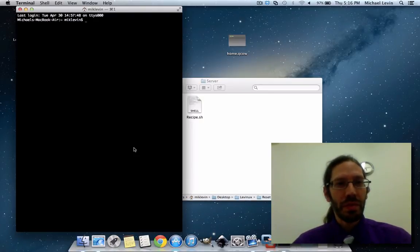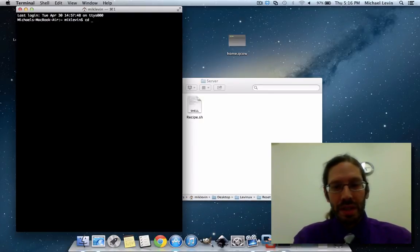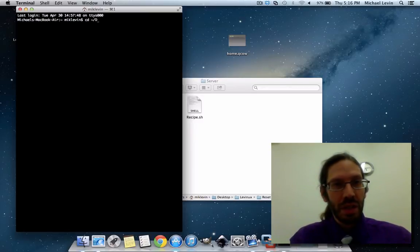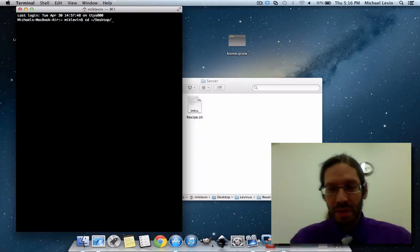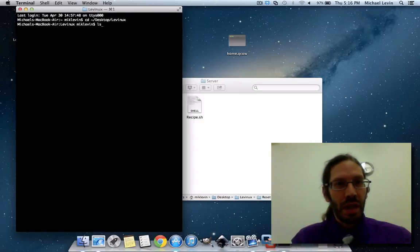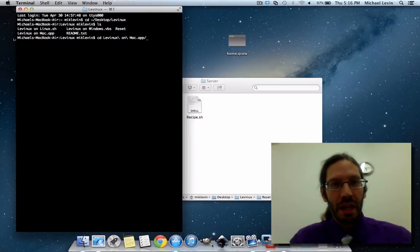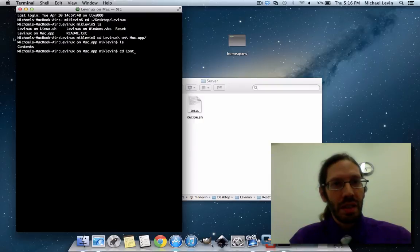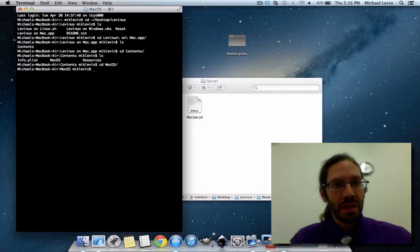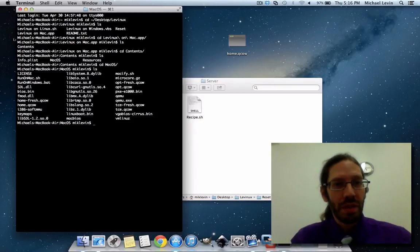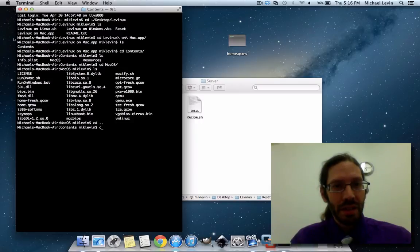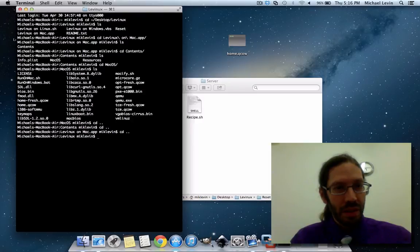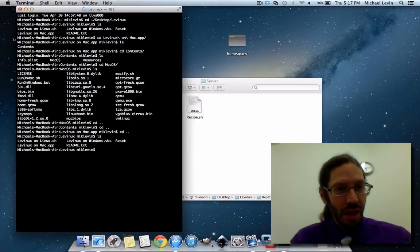So, I open a terminal, and then I cd to home/desktop/Levinix, ls, cd into Levinix on Mac, ls, cd contents, ls, cd mac os. Oh, I'm going down into the wrong directory, I'm all the way down here. cd.., cd.., cd..